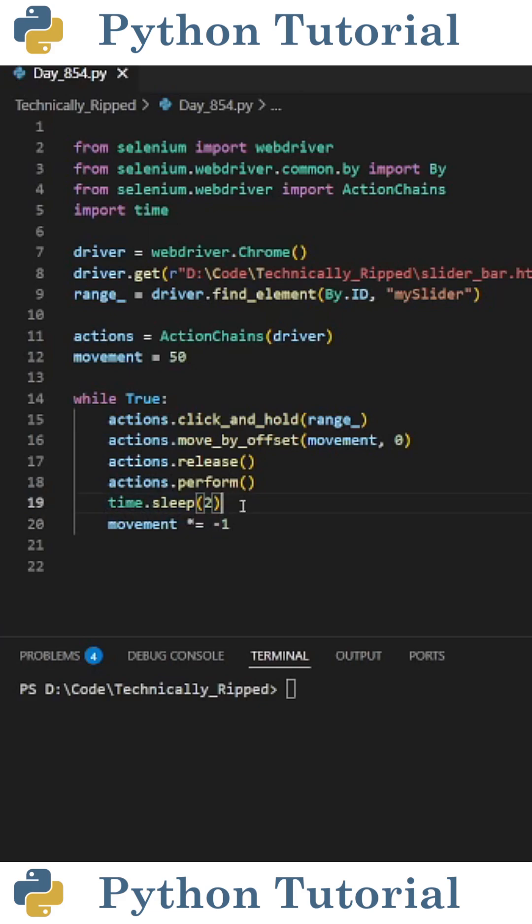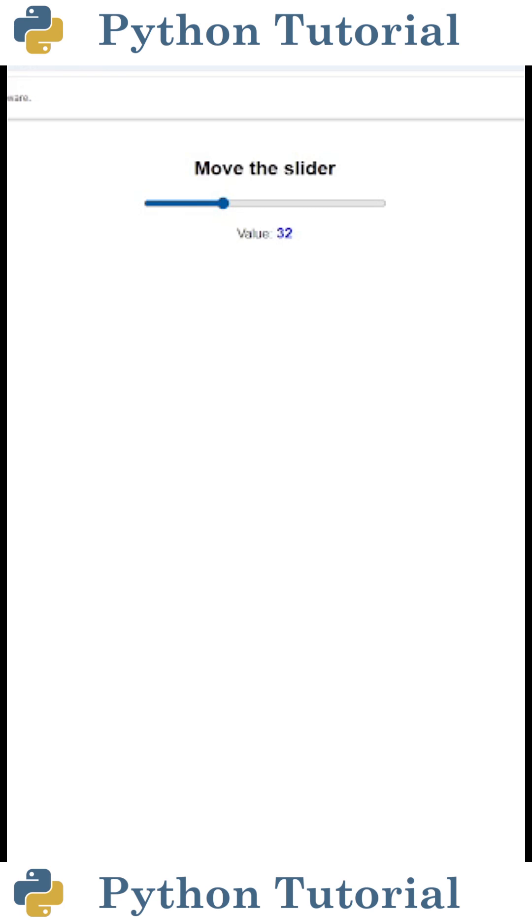Then for this specific example, I have the code go to sleep for two seconds and multiply the movement by negative one. When I run the code, it launches my web driver and every two seconds it moves it right and then moves it left every other two seconds.